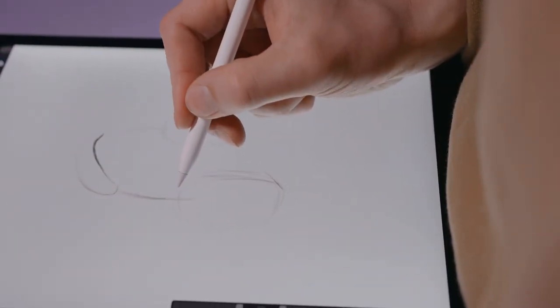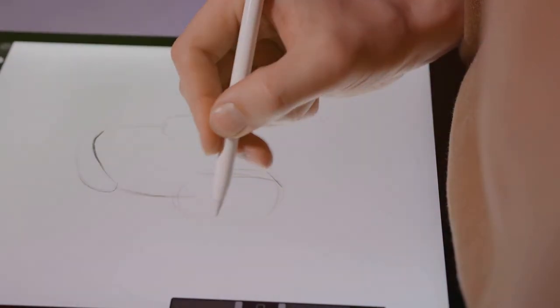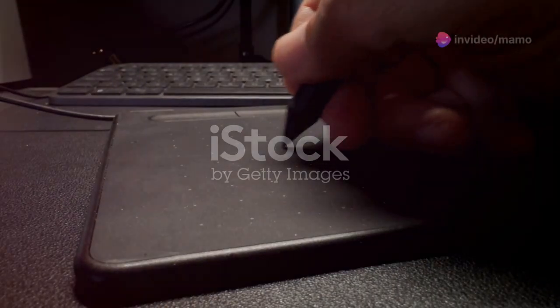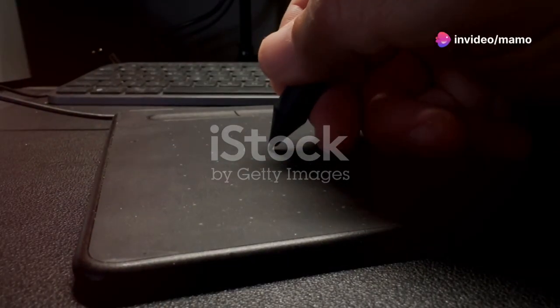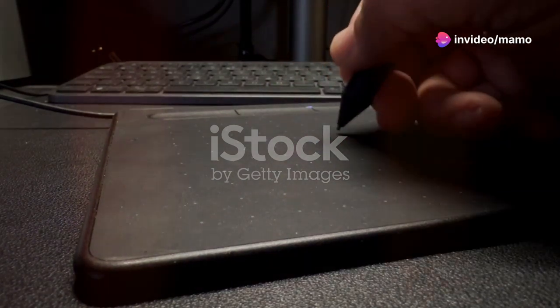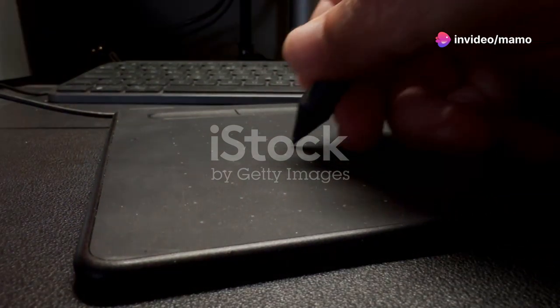First up, it's got a full laminated HD screen with anti-glare glass. Translation: ultra-clear visuals and minimal parallax. Your stylus hits exactly where you want it.